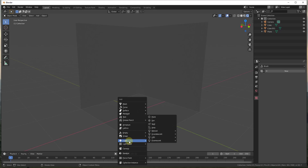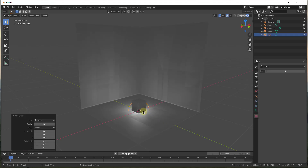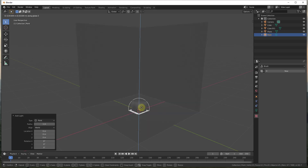There are a number of different light objects in Blender. We're going to focus on the first four for right now and get into the others in a future video. Let's go ahead and add a point light. A point light is basically a point in space that emits light in every direction. Let's move it up with G then Z.